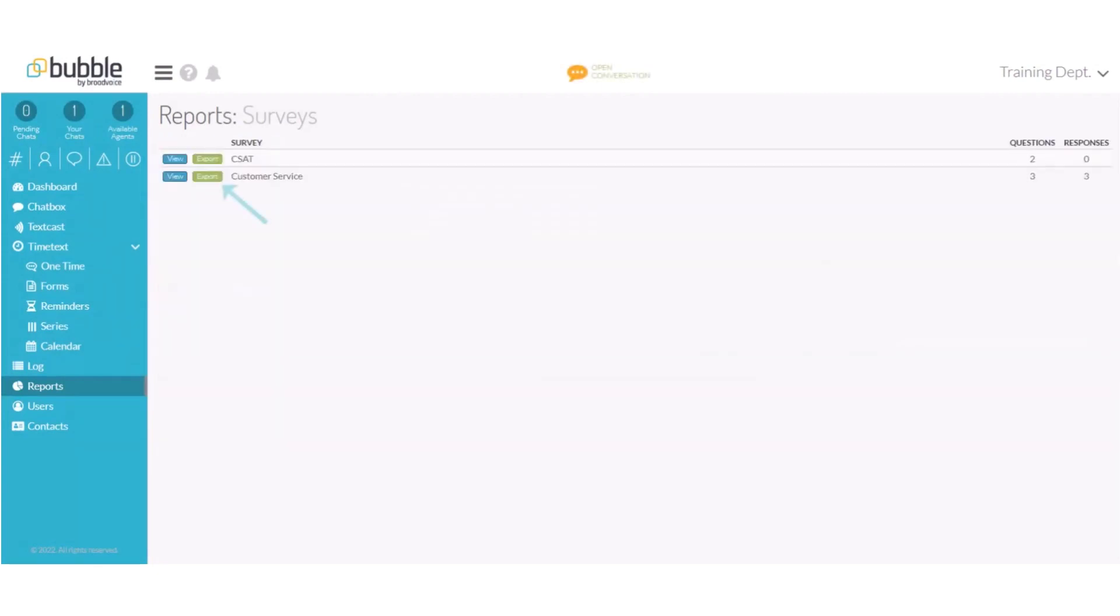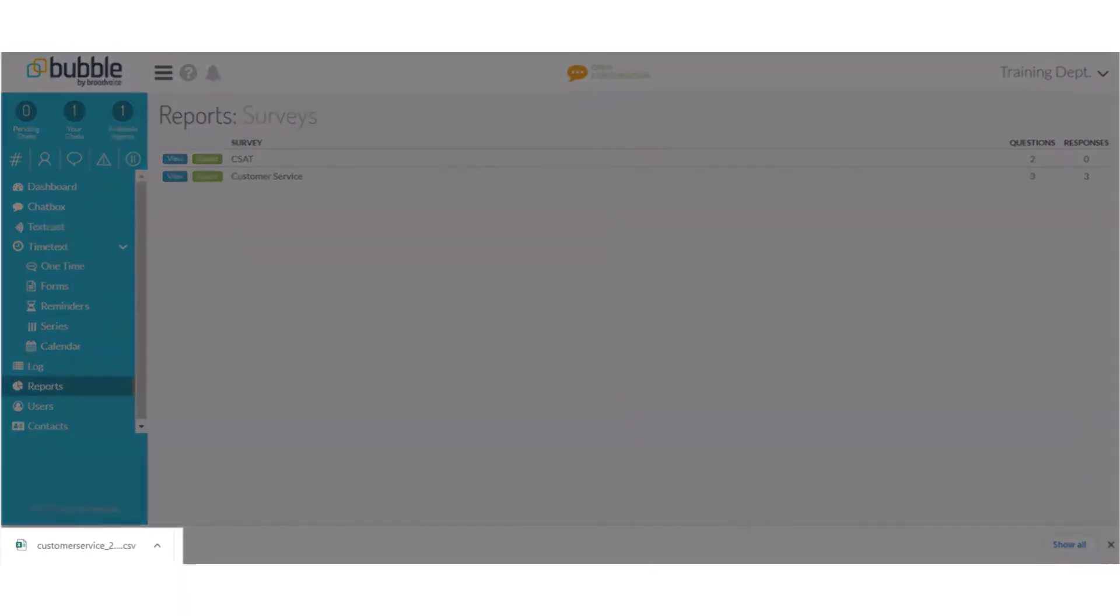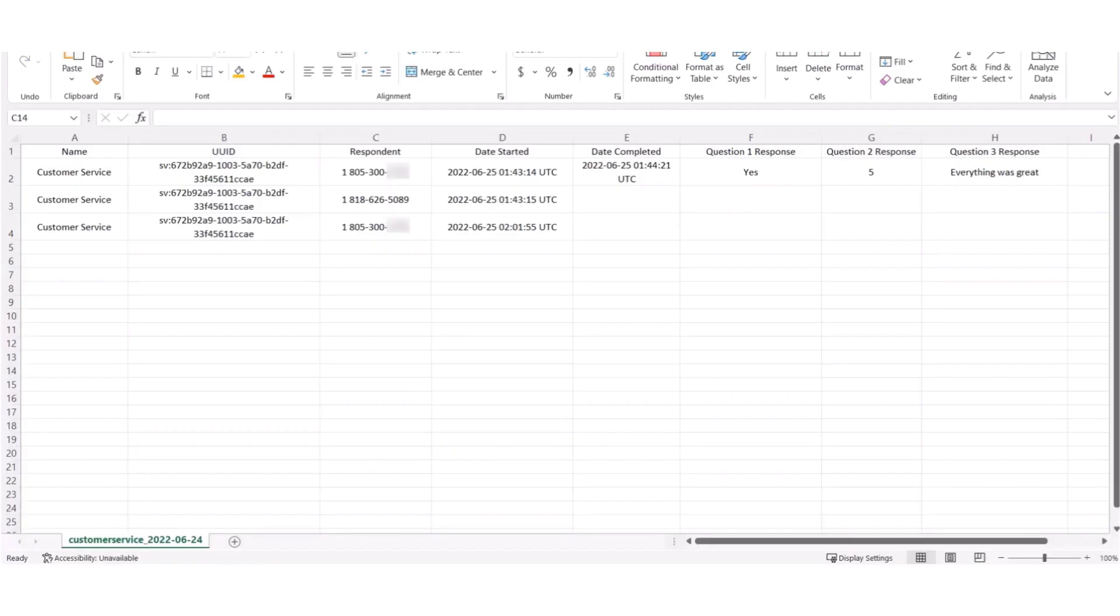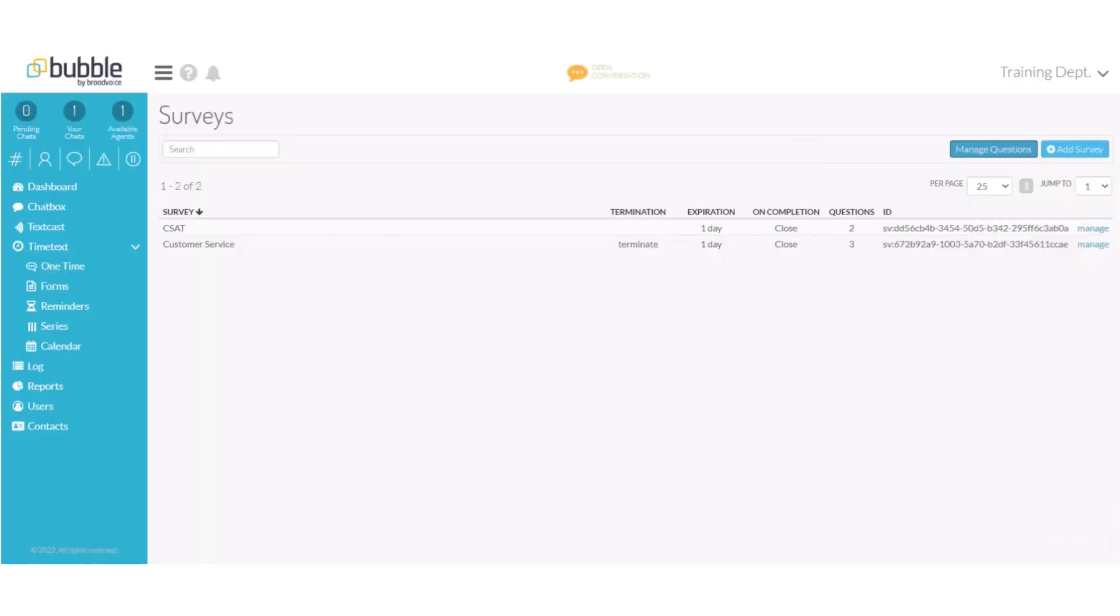If you would like a full report of responses you can choose export to export to a CSV file. A file will populate on the bottom of the screen. The file will include the user information and the answers to the questions. You are now ready to create and send surveys.